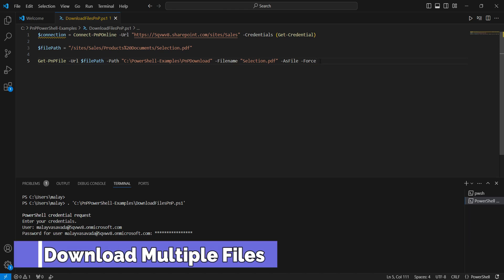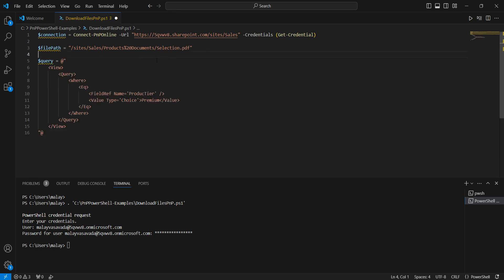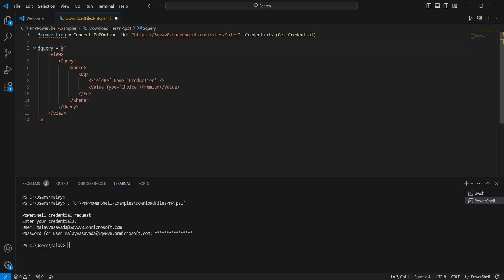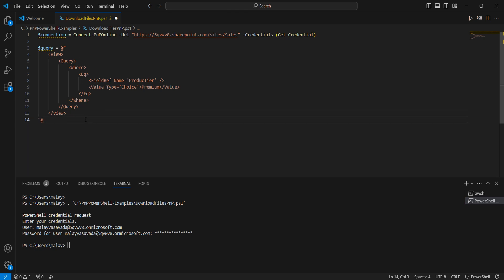To download those files we need to take an approach of querying and then downloading. So first we need to establish the query. I have a query ready — let me copy and paste it here and remove the file path variable. The query uses a product tier field — this is the internal name of the field, not the display name. It is a choice column, so we have a FieldRef name equals ProductTier, the type is Choice, and we are looking to get only the Premium documents. We wrap this in a View and a Query Where Eq element. This builds a view inline to PowerShell, similar to creating a view using the out-of-the-box list option.